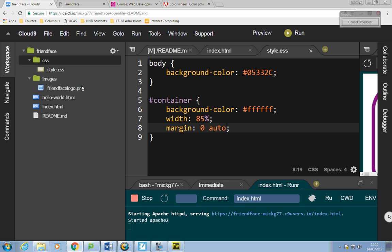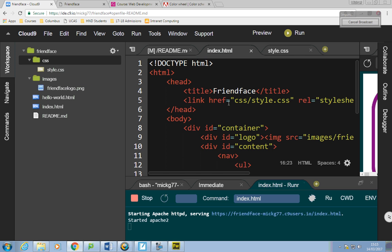If it's not working, make sure style.css is in the CSS folder and that your link is correct. That'll be where you've fallen down if it's not working.